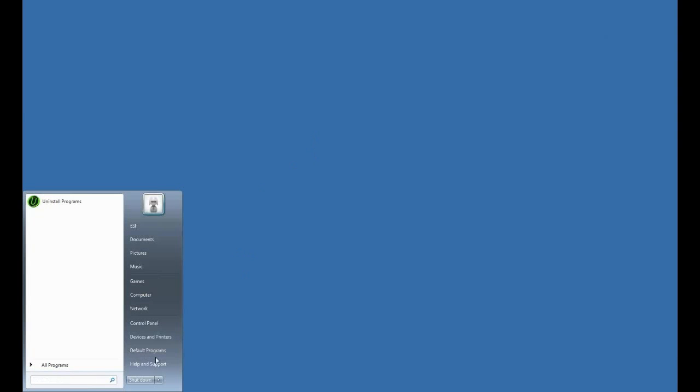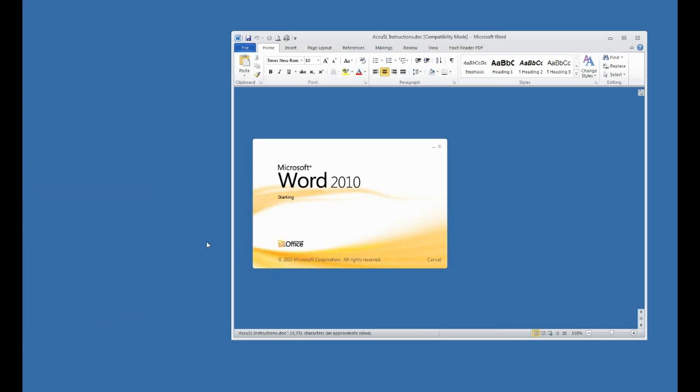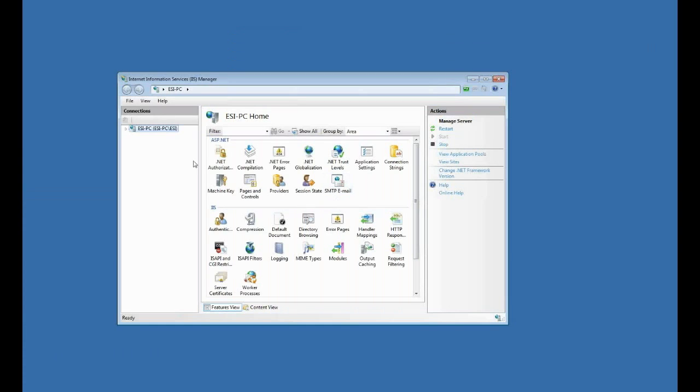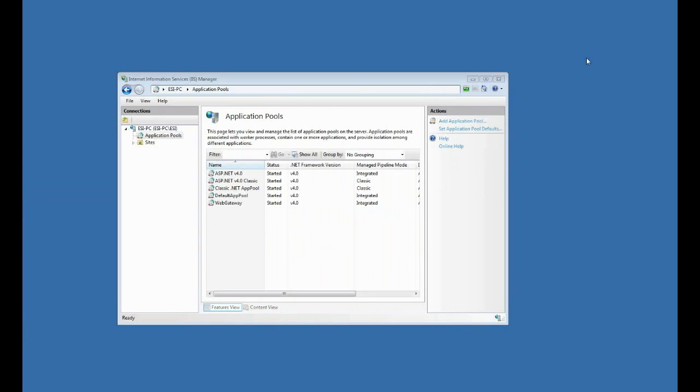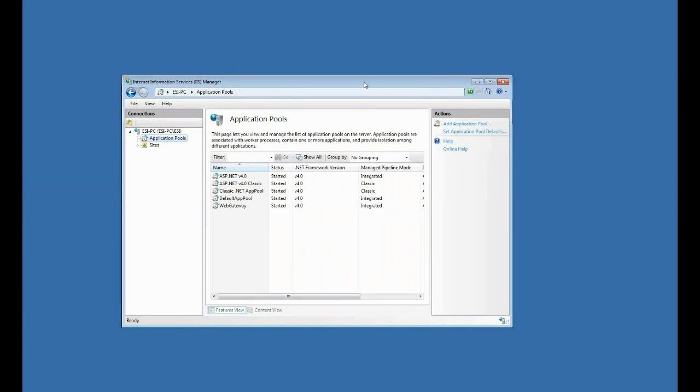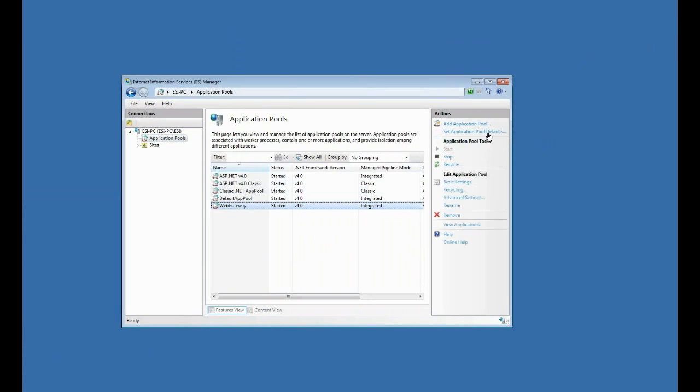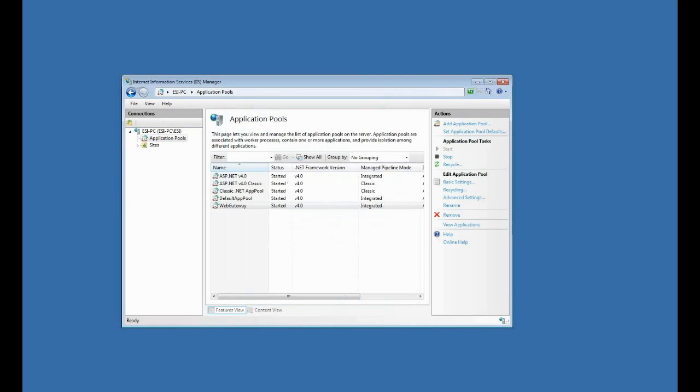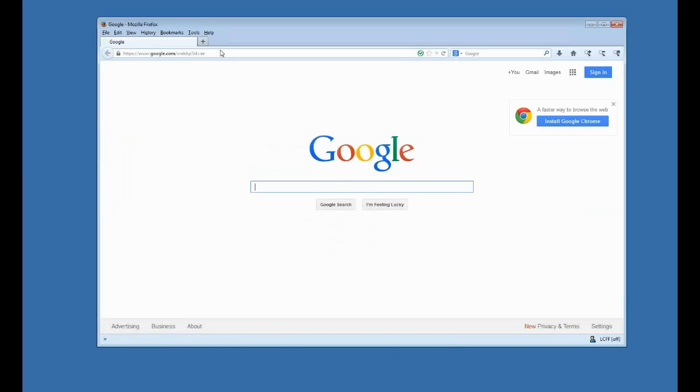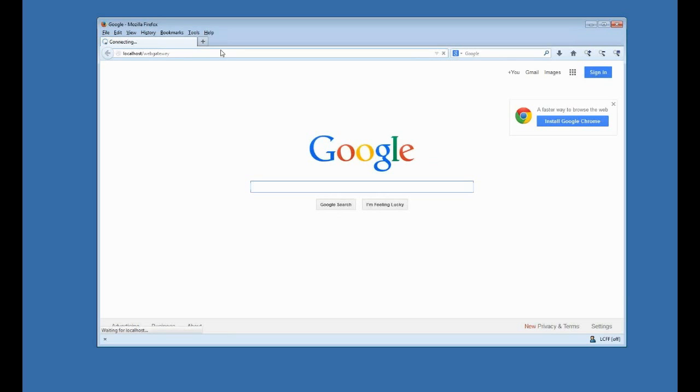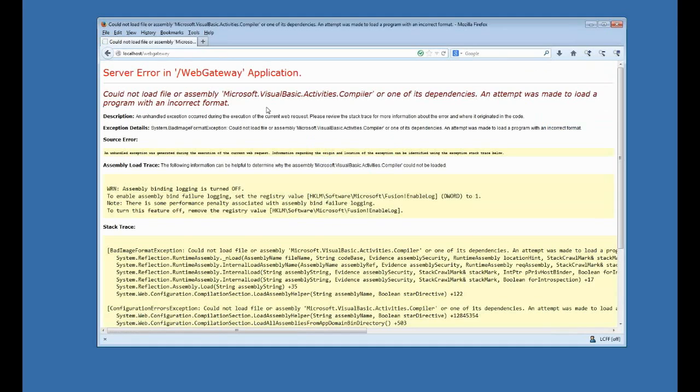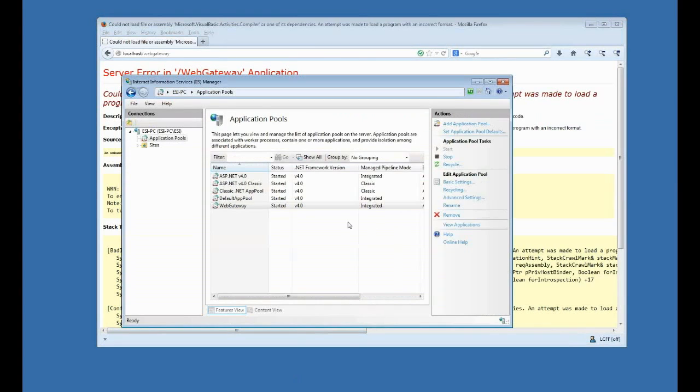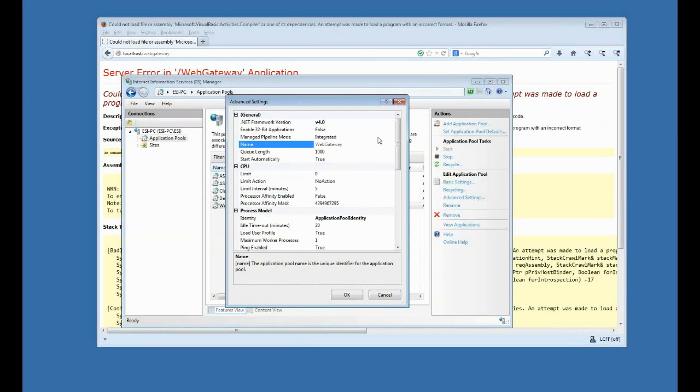Now, the one thing I want to show you here is I'm going to go ahead and break a few things just to show you what would happen. So let's go back to IIS. And these are some common type of troubleshooting steps that you would take. So the first thing I'm going to do here is disable 32-bit applications. So if you don't set that, if that's set to false, and I try to launch web gateway, you'll get an error something like this. So that's one thing to check is to make sure that the 32-bit is enabled.